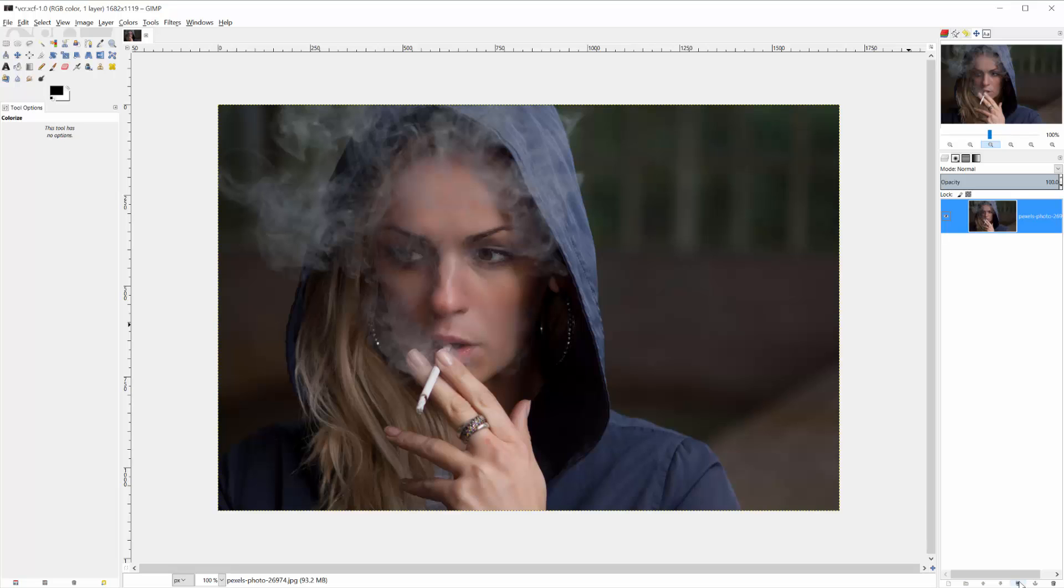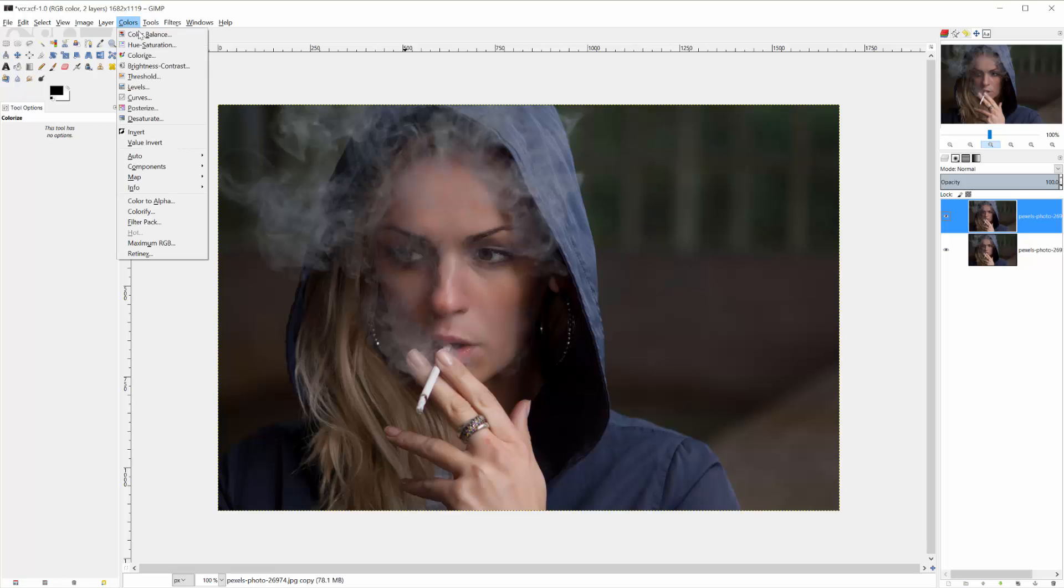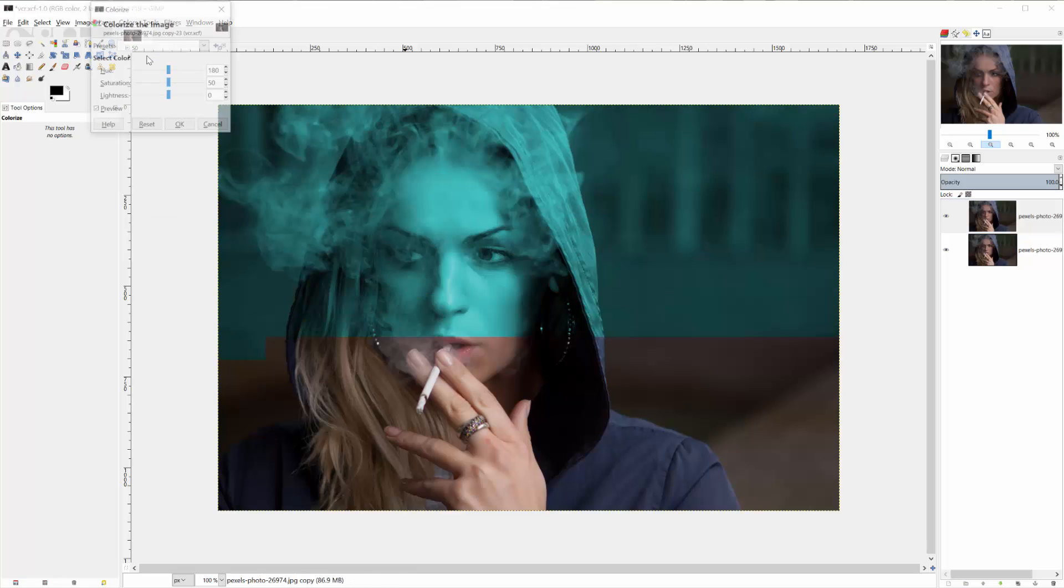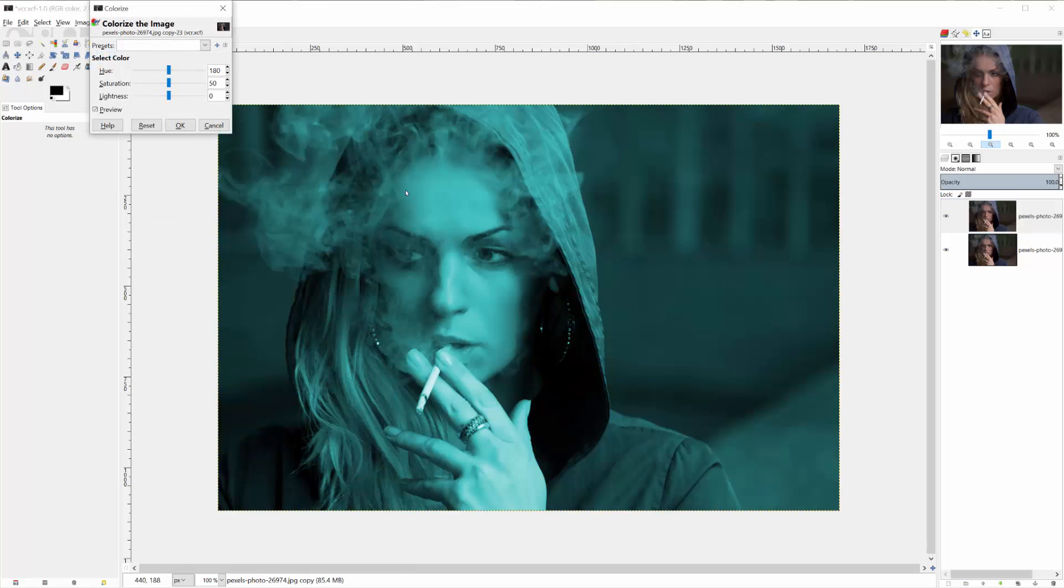So the first thing you're going to want to do is duplicate the first layer. And with that layer selected, go to Colors, Colorize, and this will just apply one color uniformly to all of the color values of an image. We can actually leave it at 180 right now. I'm going to be using teal and red for my two color combination.